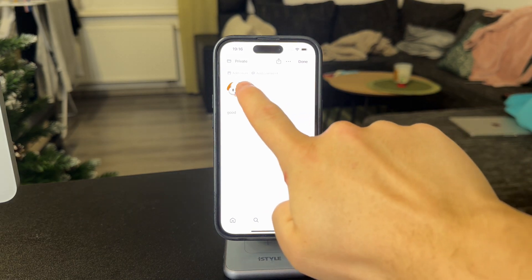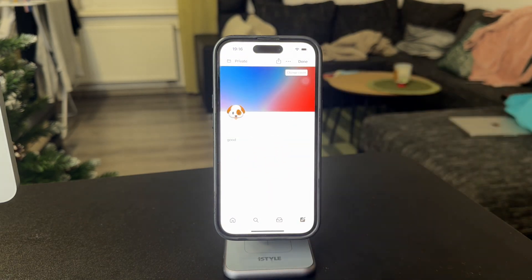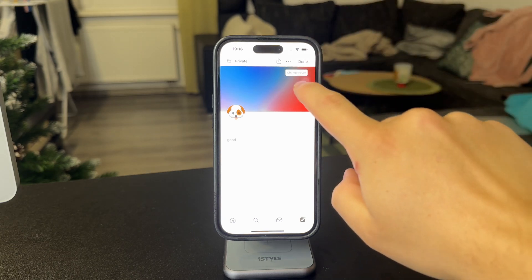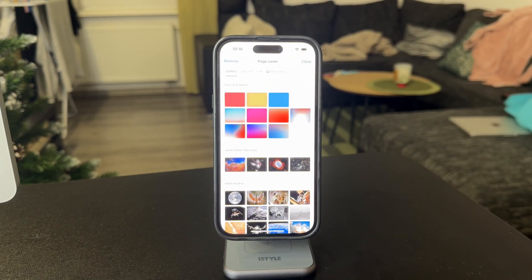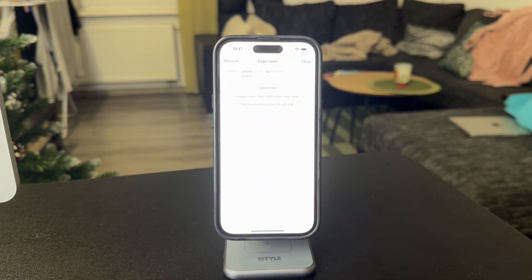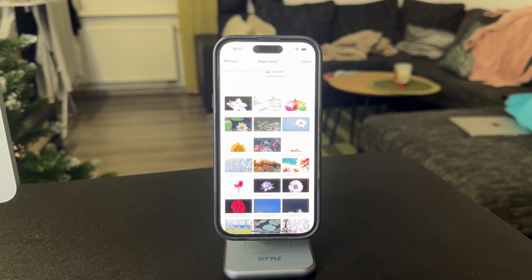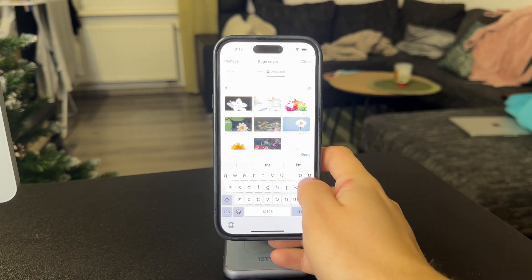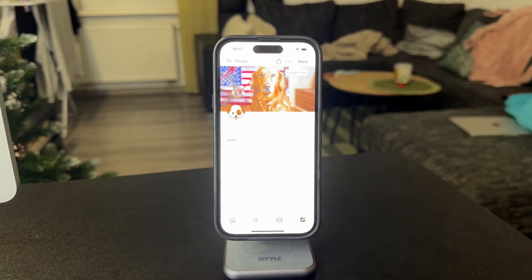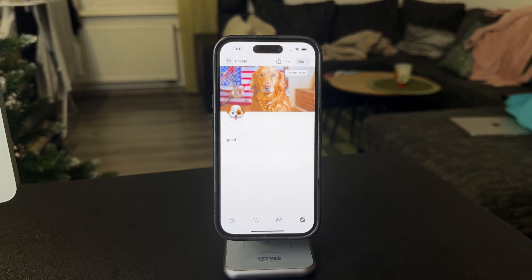The next thing I would customize is the cover. The cover is basically this image which shows up above the page. By default you get a random example, but make sure to pick a different one. You can pick something from your gallery, upload your own image, or link to a file. If there is an image on the internet, you can paste the link right here. There's also the Unsplash connection, meaning you can freely download and use images from that website, and we can bring one over — it looks kind of interesting.